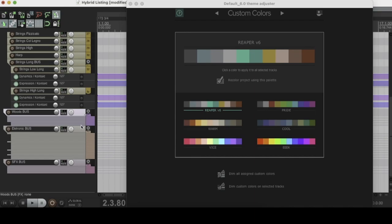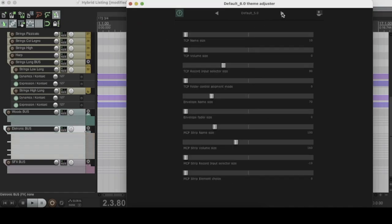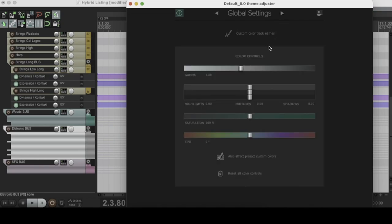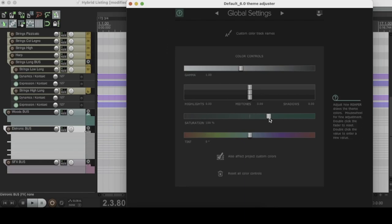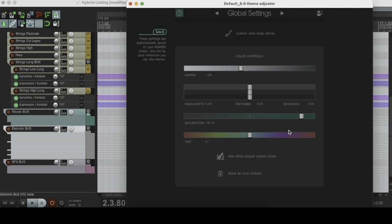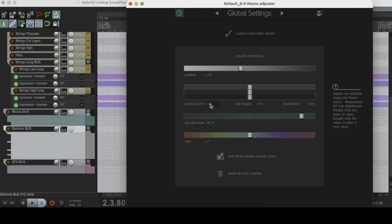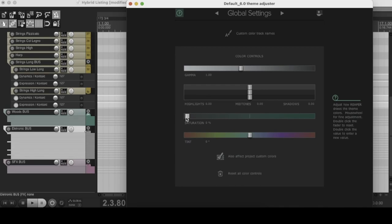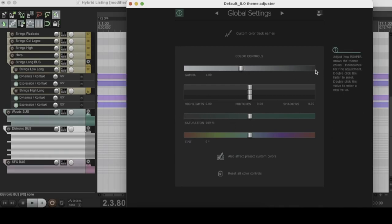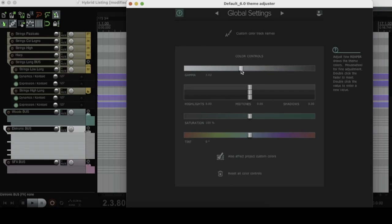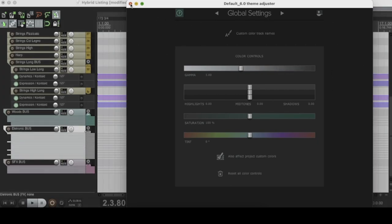So yeah, this is the theme adjuster. Not only can you change the colors of your tracks using this, you can also change the lighting, shadows, and more. If you go over here to the color controls, we can change the gamma, highlights, saturation, and tint. Let's try messing around — saturation up, turn the tint up. That kind of changes everything around because you're changing the actual colors. This is another way you can get serious control over the customizability of Reaper. Let's change the gamma — yeah, it makes it darker. So that's the theme adjuster: how you can change the colors of your tracks and more in Reaper.